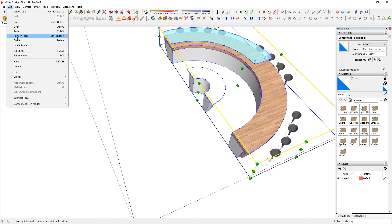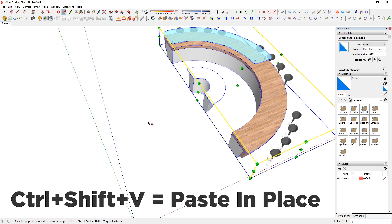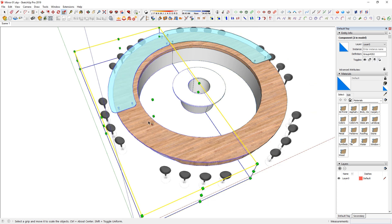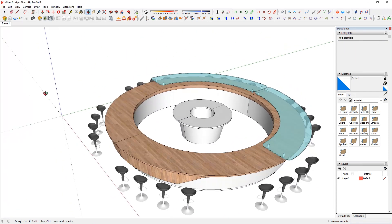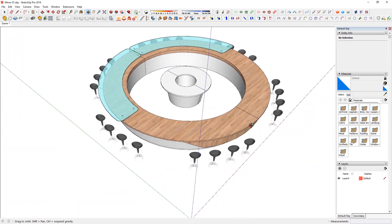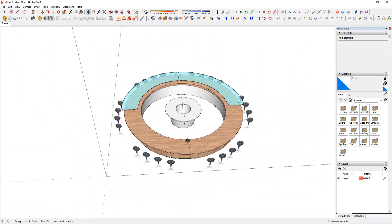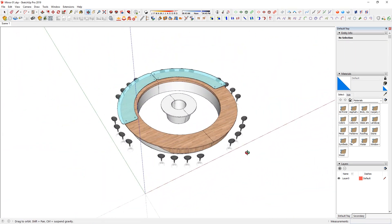I actually have a shortcut for that as well. And as soon as I do paste in place, this will show up and you effectively have a full circle of this bar setup.